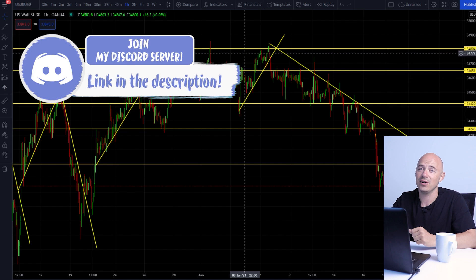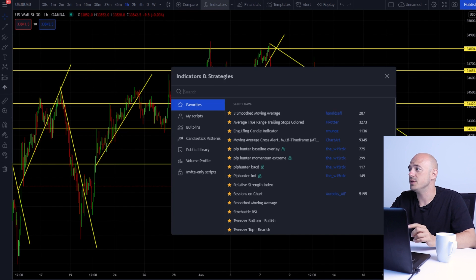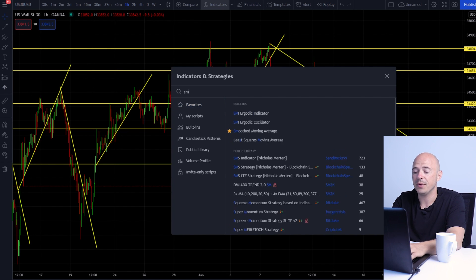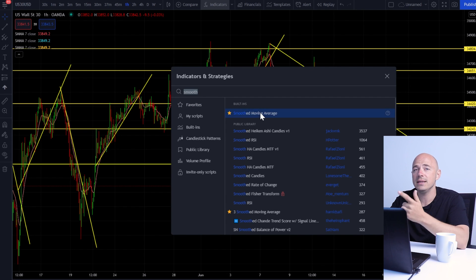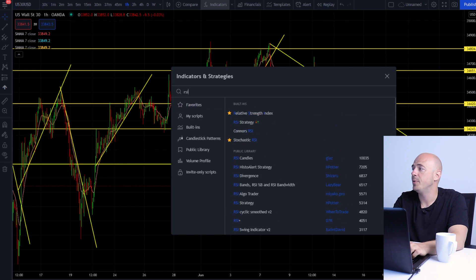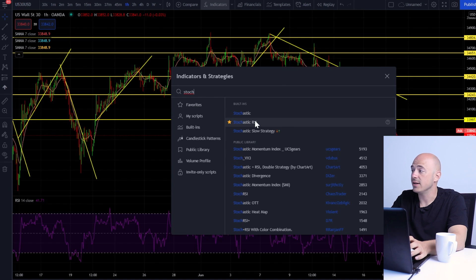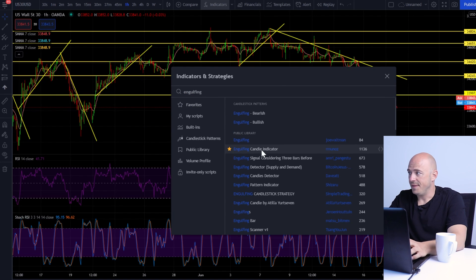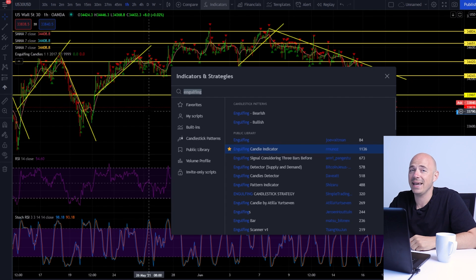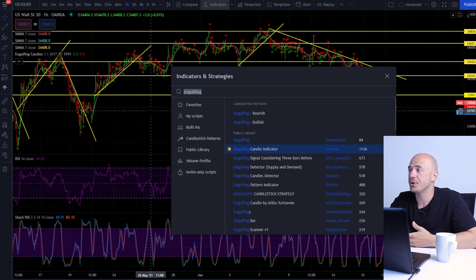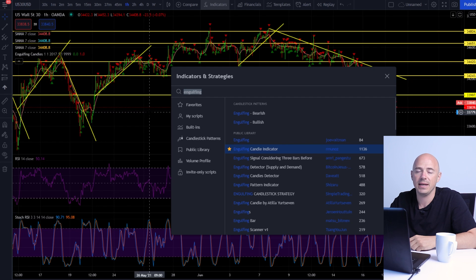But now that is no longer a problem. Let me show you how it used to go. I used to put up three smooth moving averages, which would immediately take up all three of your indicators. Then I would add an RSI, a stochastic RSI, and an engulfing candle indicator — that's six indicators on your chart. It's too much; not everybody can have that many indicators.